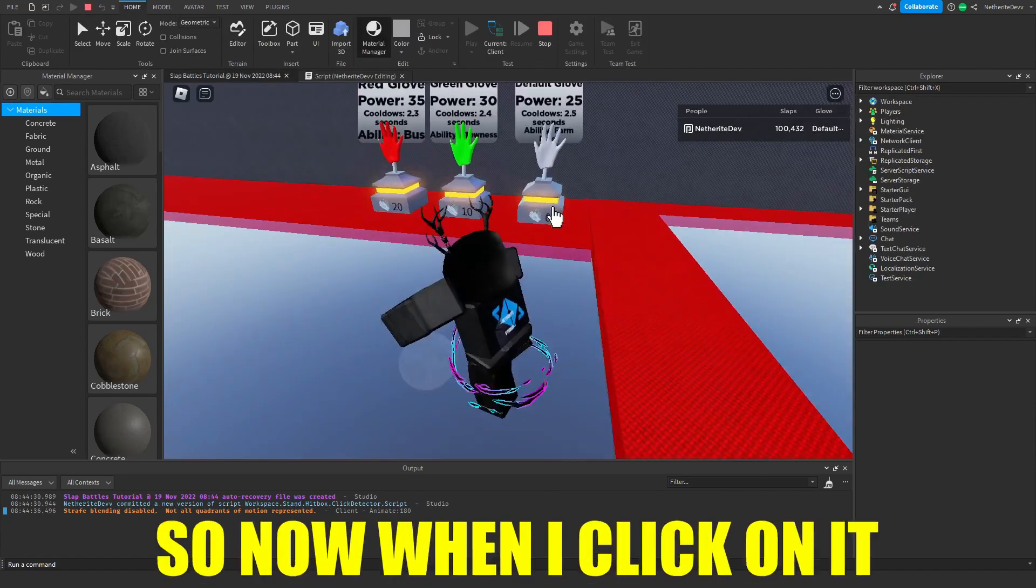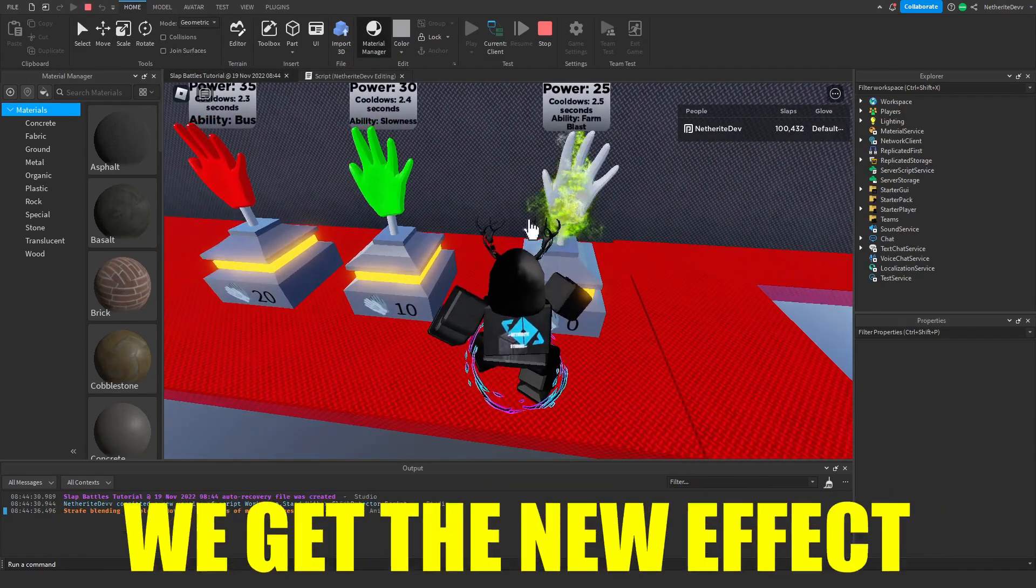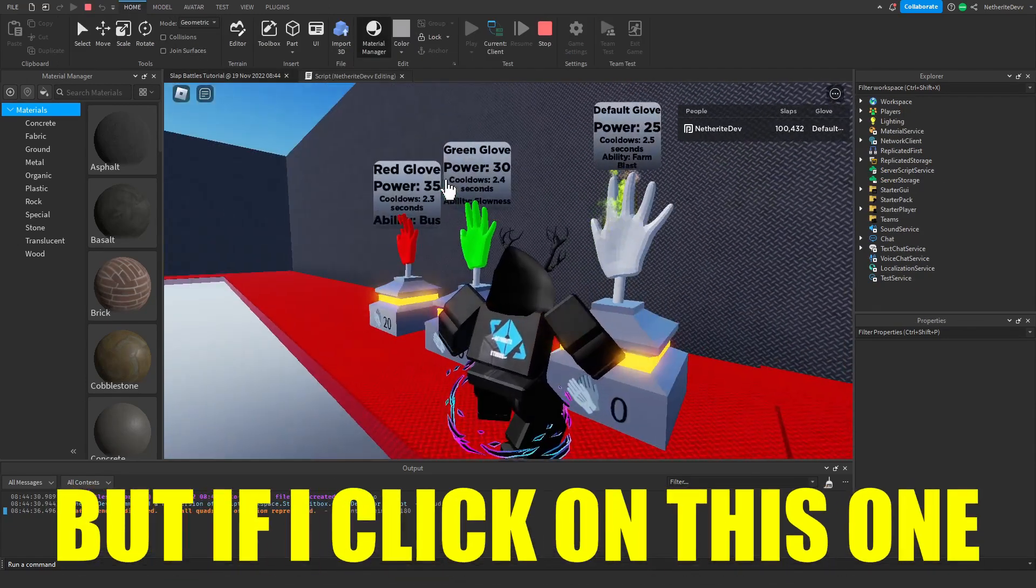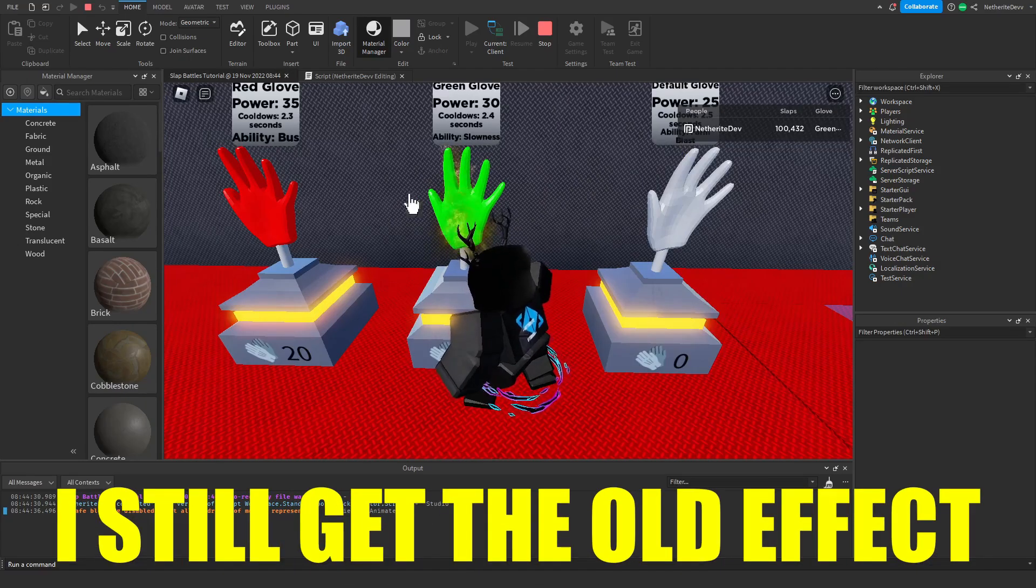Now when I click on it you see we get the new effect, and if I click on this one I still get the old effect. Now all I need to do is apply the script to all of the other stands.